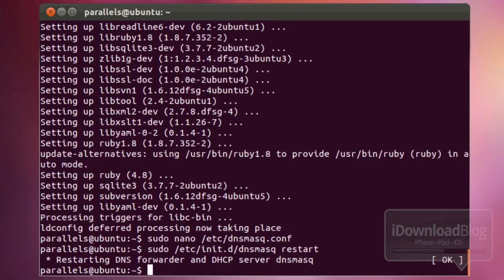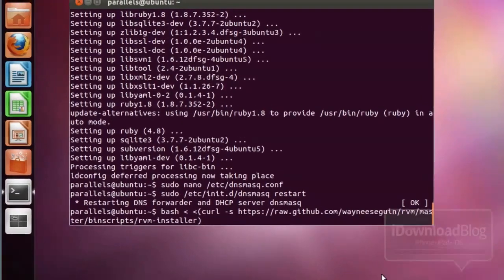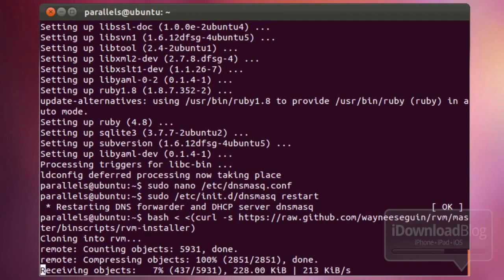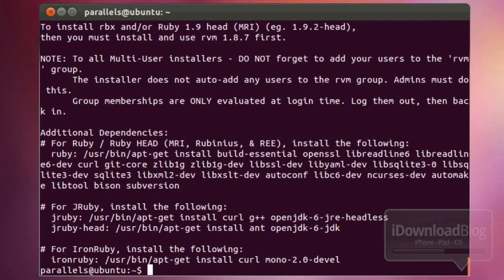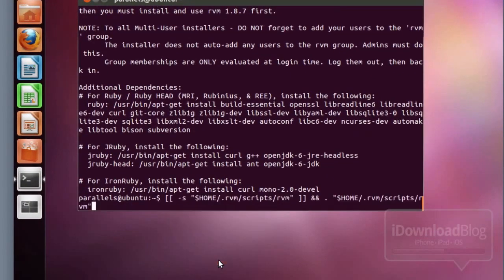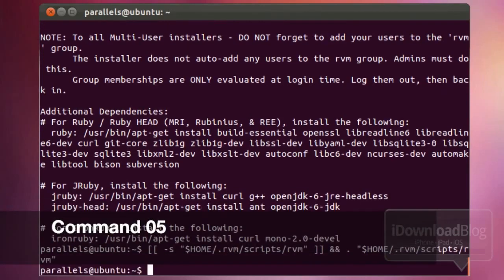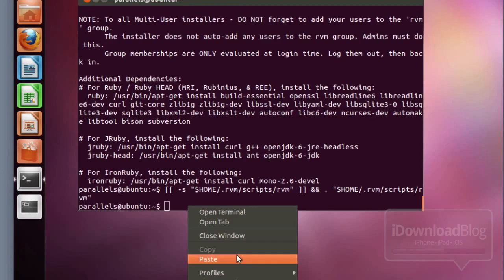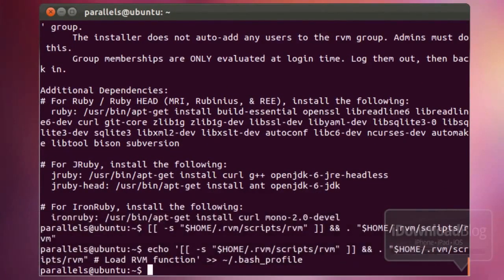The next step is command number four. Paste that in and hit Return on your keyboard — that should run this command and it won't take too long. Back at your prompt, the next command is number five. Paste it in and hit Enter — that one's really quick. Then command number six — paste it in and hit Enter. That one is also very fast.